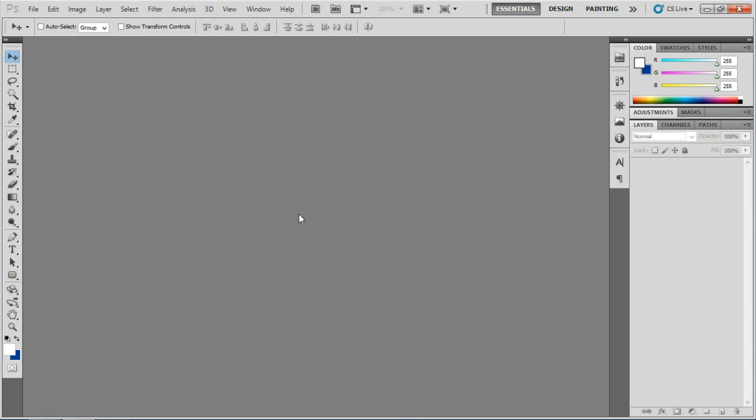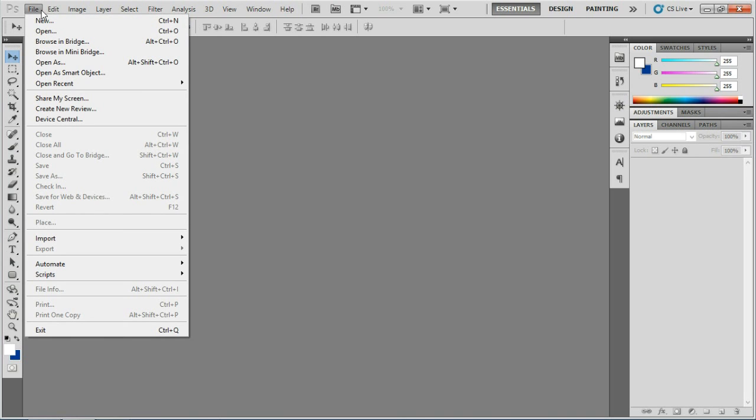Let's do that by going up to the file menu. Click it to access the drop down menu. Now select New.